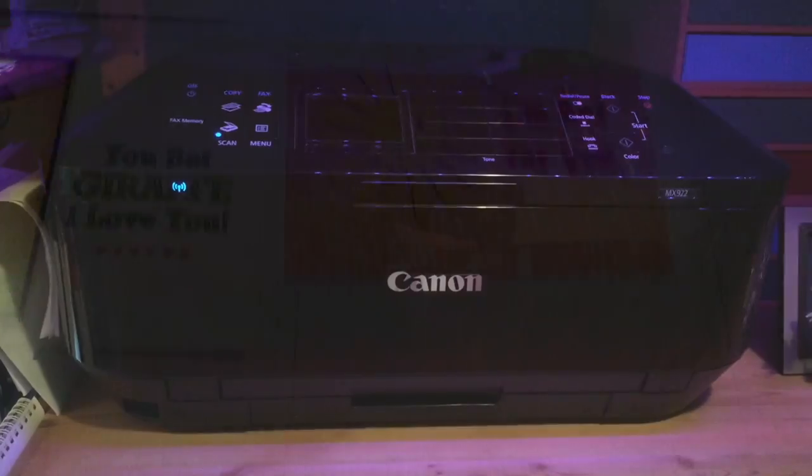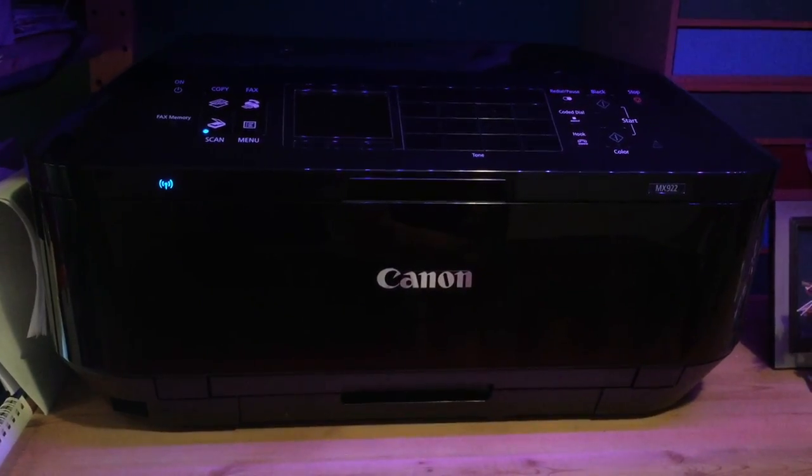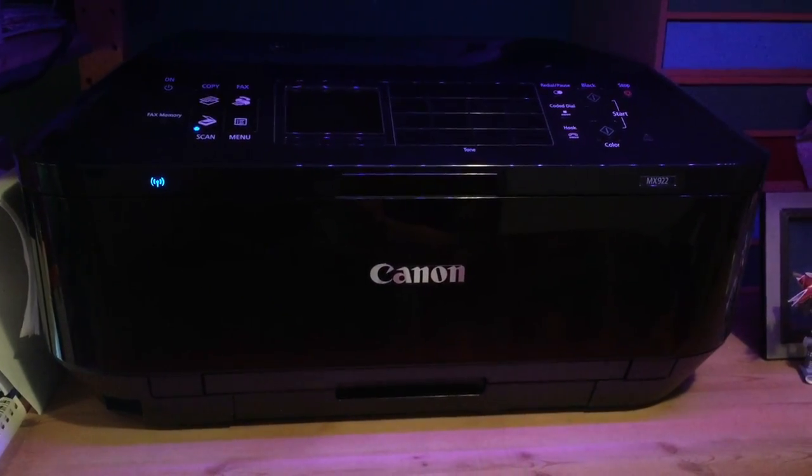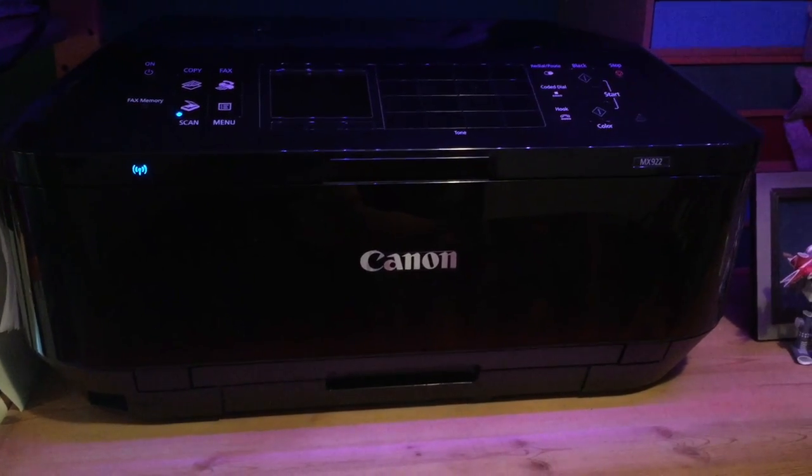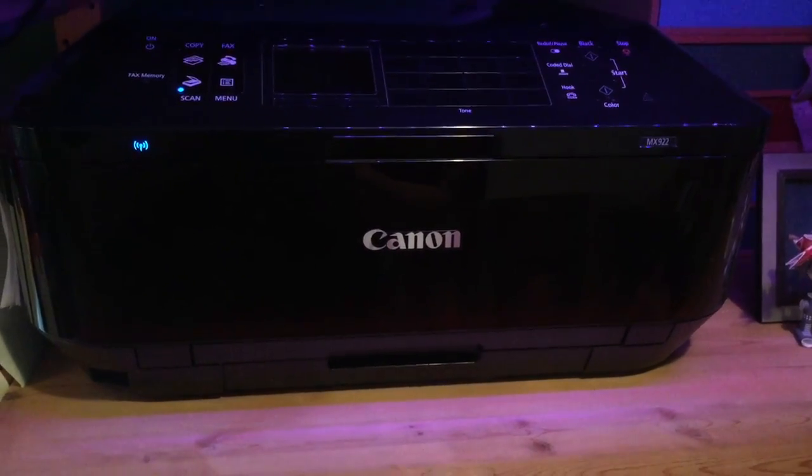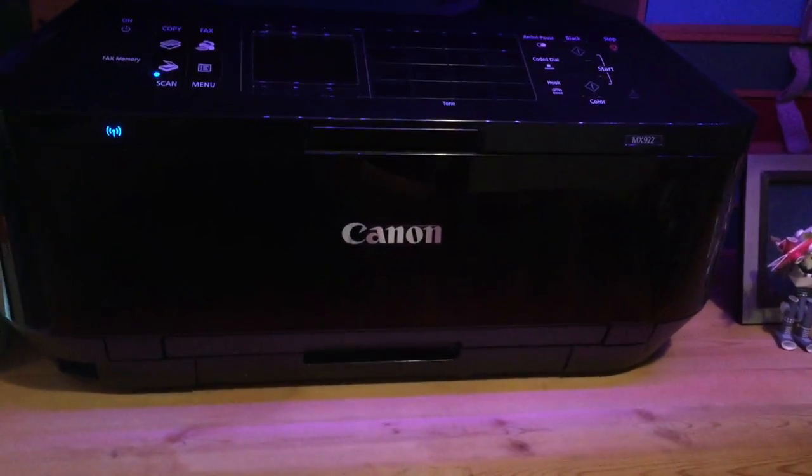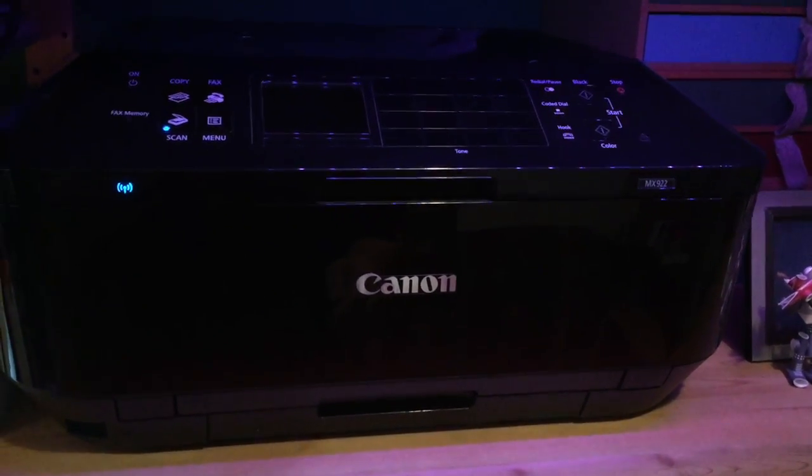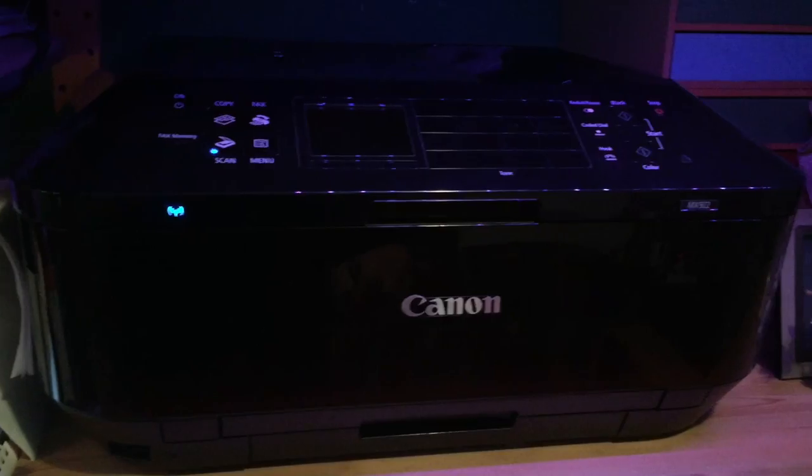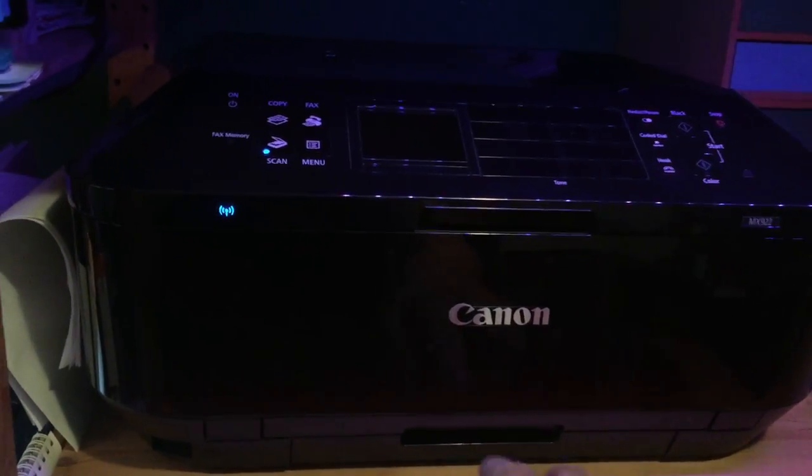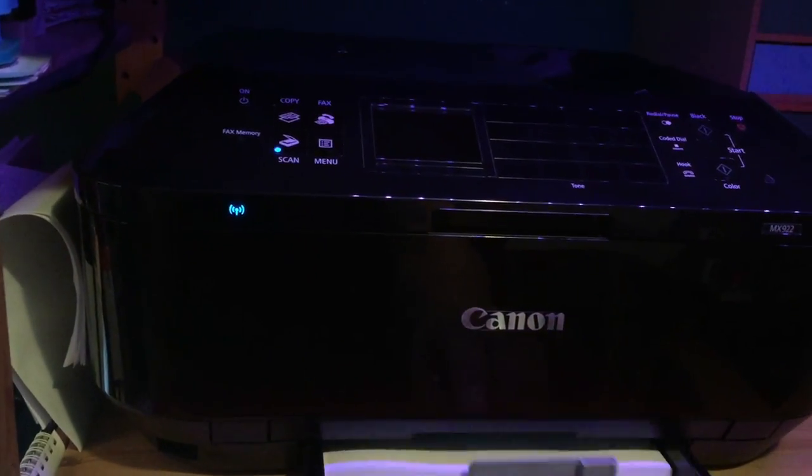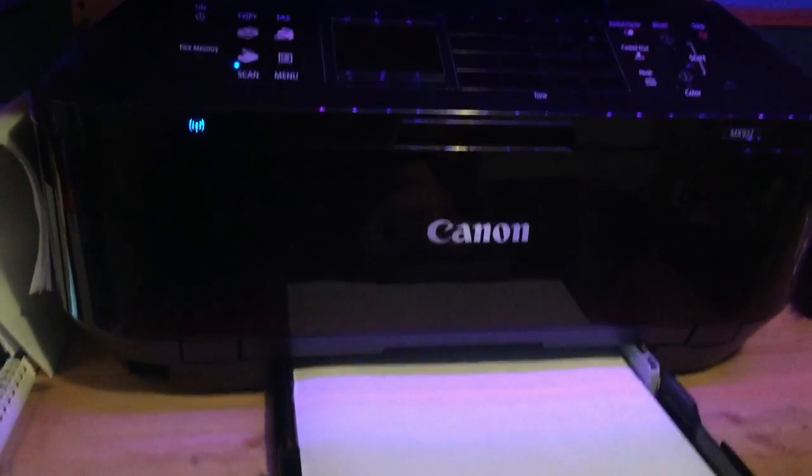I have a fairly simple Canon PIXMA MX922 printer. It's just an inkjet printer. It does have a scanner and a copier. I like this printer a lot. Gives me good color.